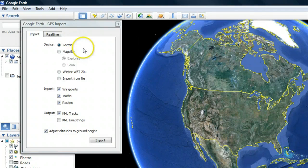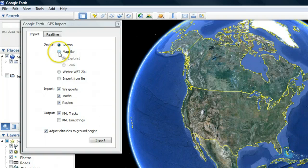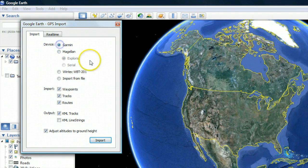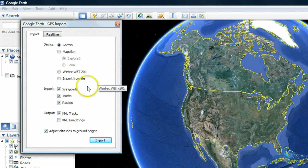Next, select your GPS device type, such as a Garmin or Magellan, and then the data you wish to import into Google Earth.